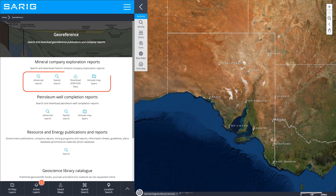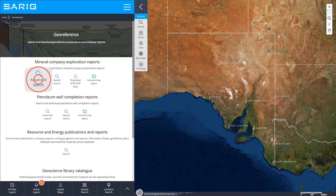If you know the envelope number of a specific company report, you can search for it by clicking on Advanced Search.